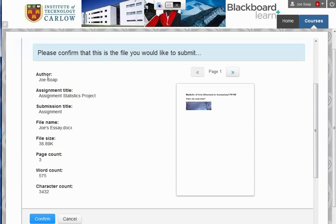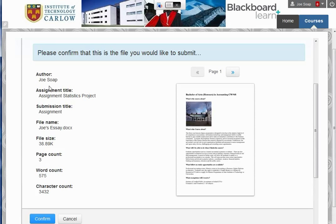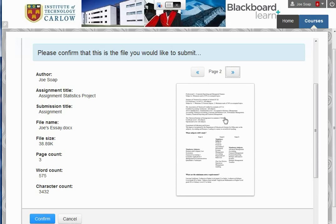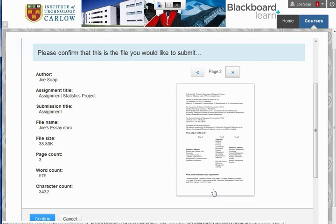It gives us information about the file and the details here, plus a visual preview. This is the new Turnitin submission interface where we get an actual full visual preview of the document.